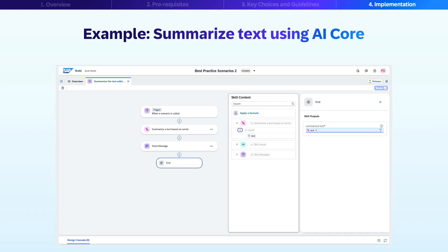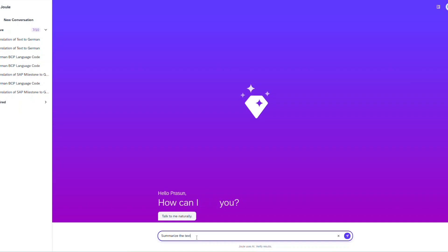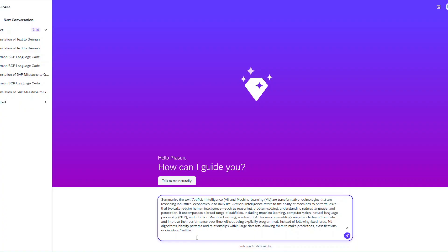As a fourth step, bind the input parameters of the action component. As a fifth step, add a send message step to the Joule skill flow and specify the message. As a sixth step, bind the Joule skill output step to the action component output. In a quick demo of the user experience, the user asks Joule to summarize text within 50 words, and Joule returns the summary using the custom skill.